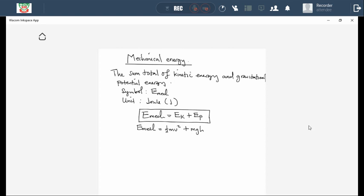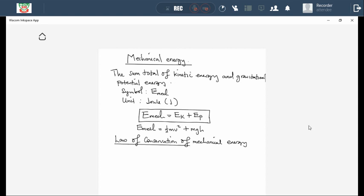From there, we need to state what we call the law of conservation of mechanical energy, which is very important as far as our calculations are concerned. What is 'to conserve' in science? It is to keep something constant. We talk about the law of conservation of linear momentum, and now we are talking about the law of conservation of mechanical energy, which means there is a situation where mechanical energy can be kept constant.